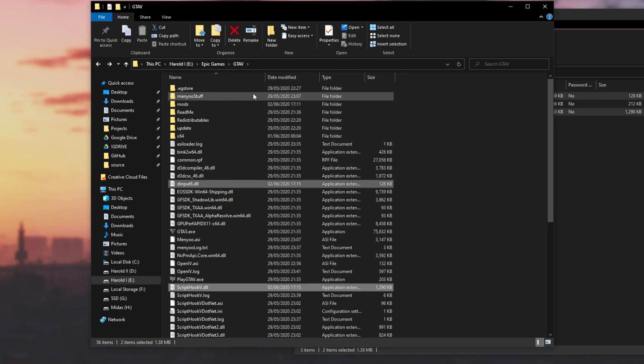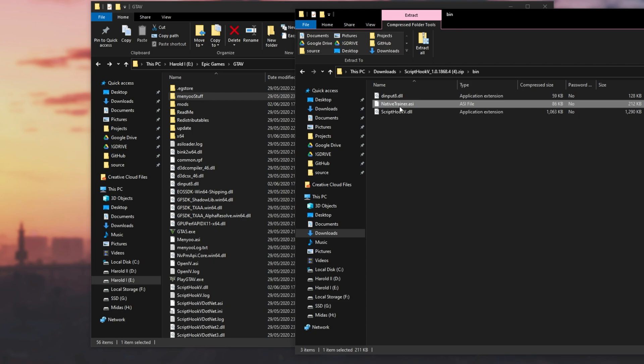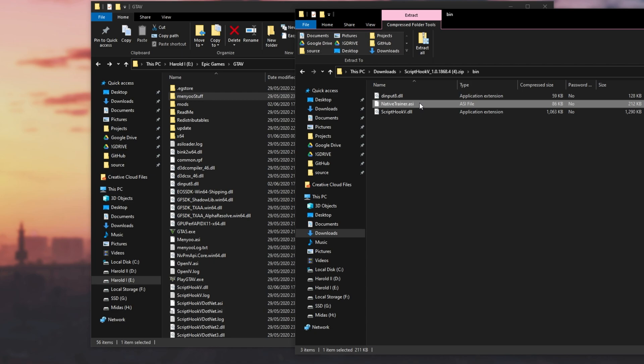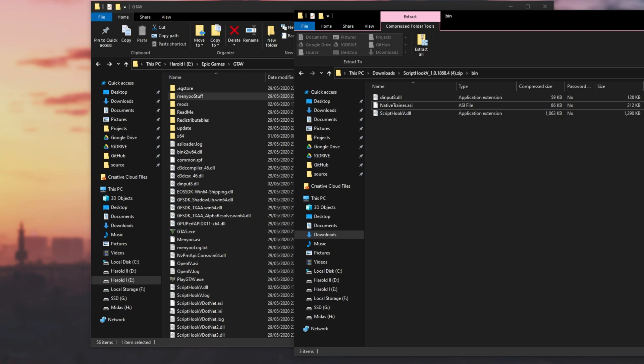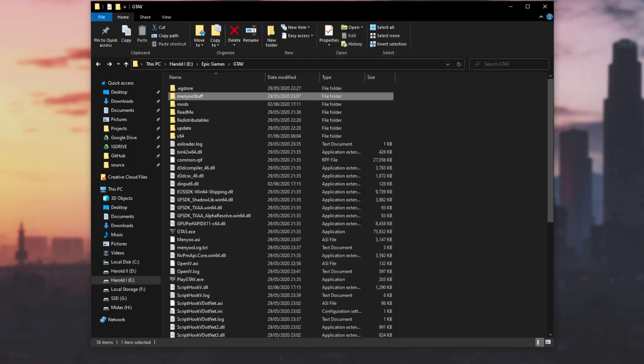And of course, I'm using Menu, so I won't be dragging Native Trainer across. Though if you're not using something like Menu, then you can go ahead and drag Native Trainer across as well. If you'd like to learn how to install Menu, check the description down below for a video to that as well.